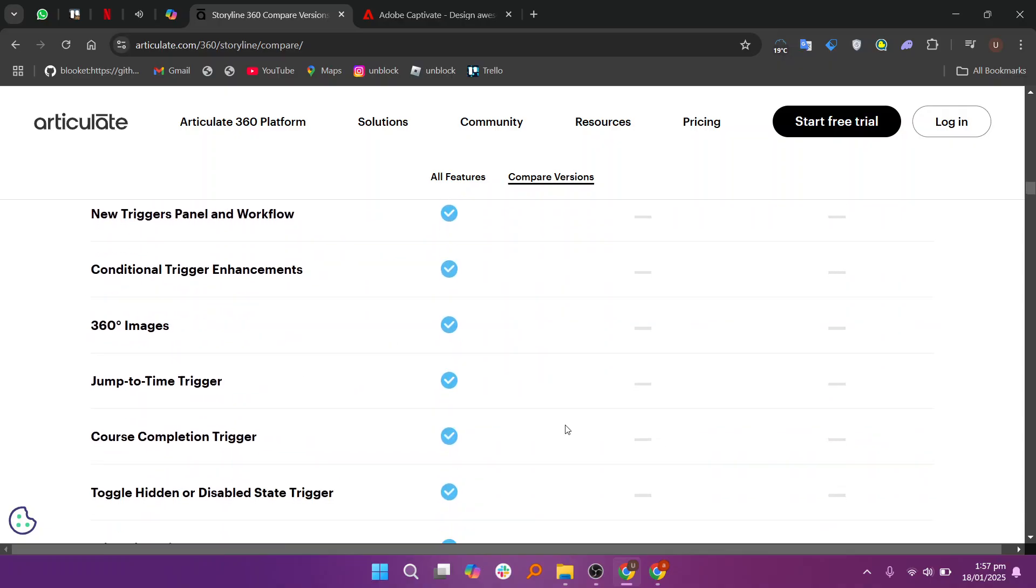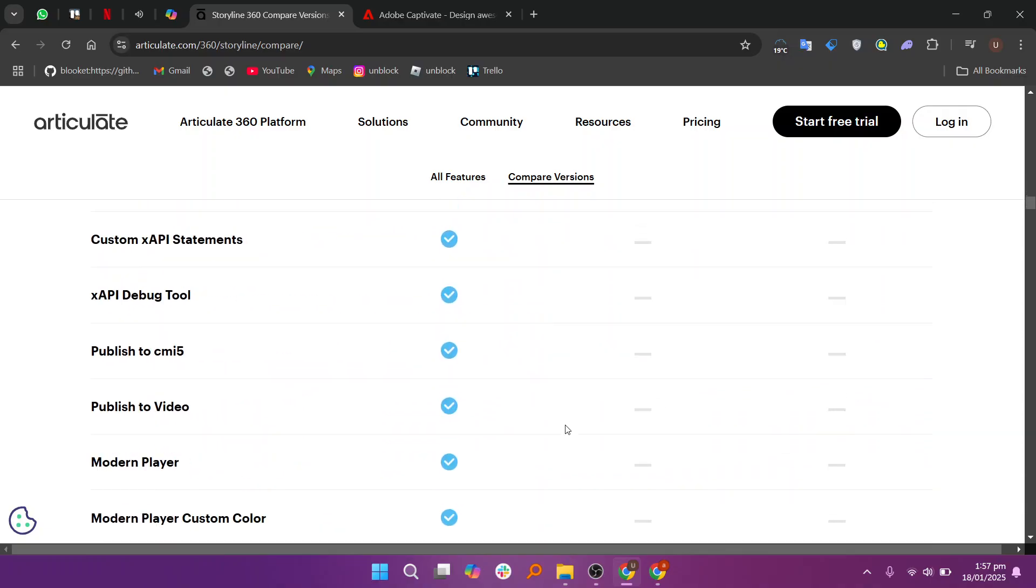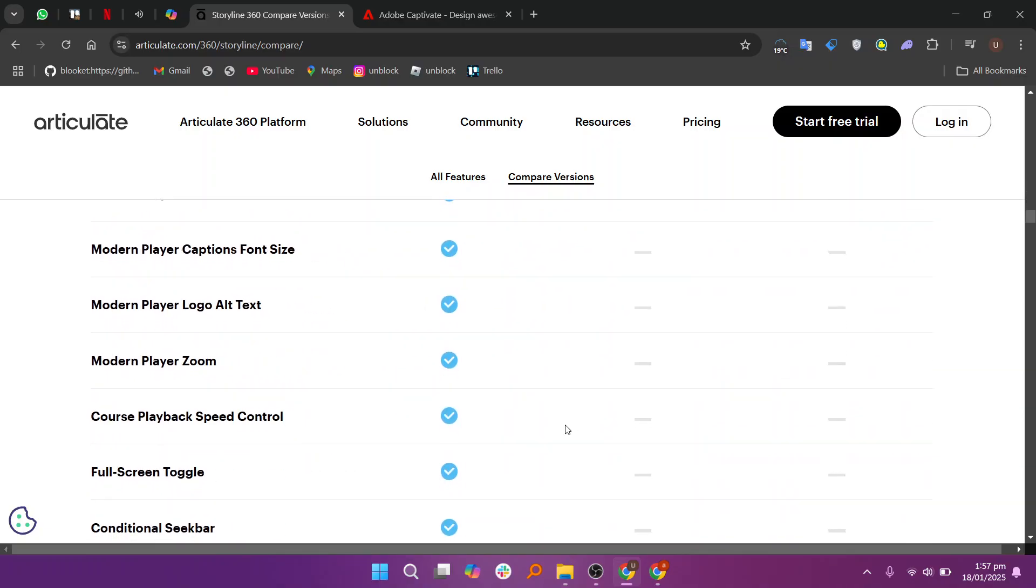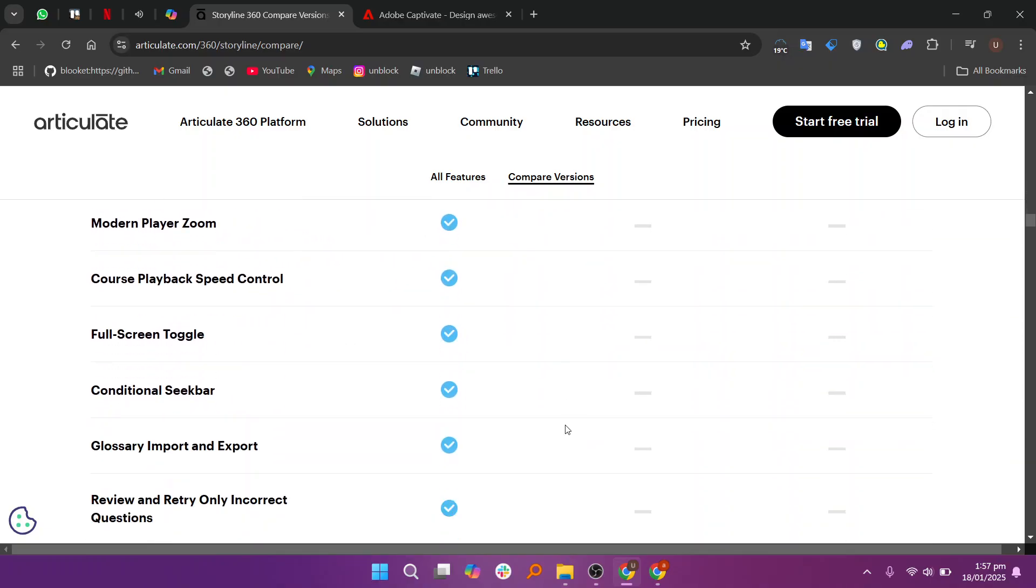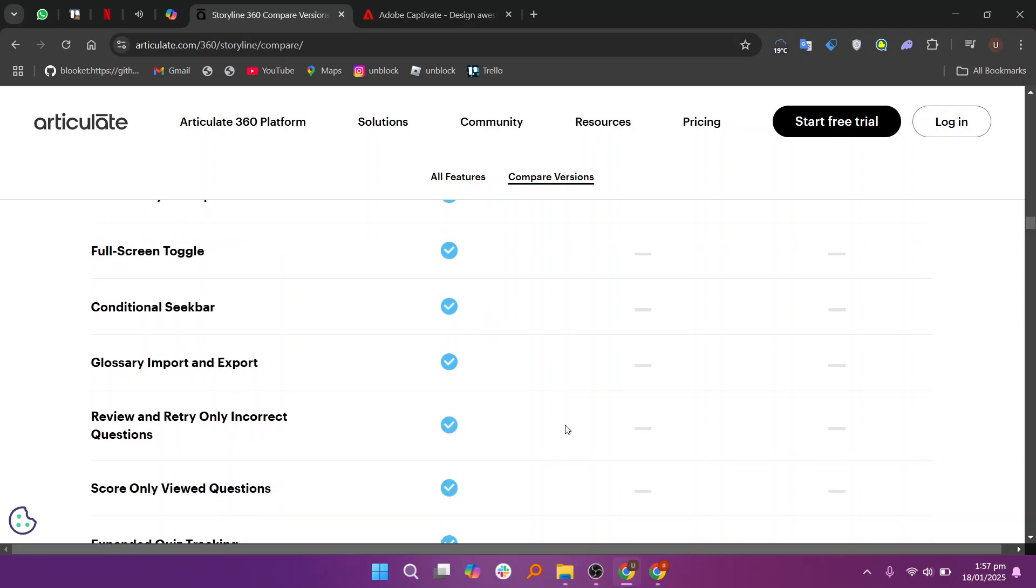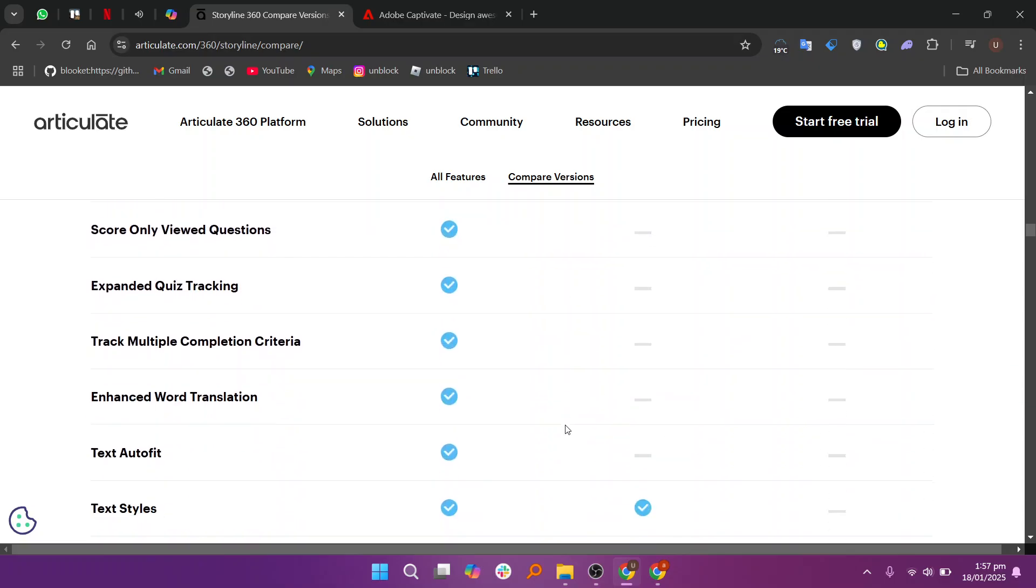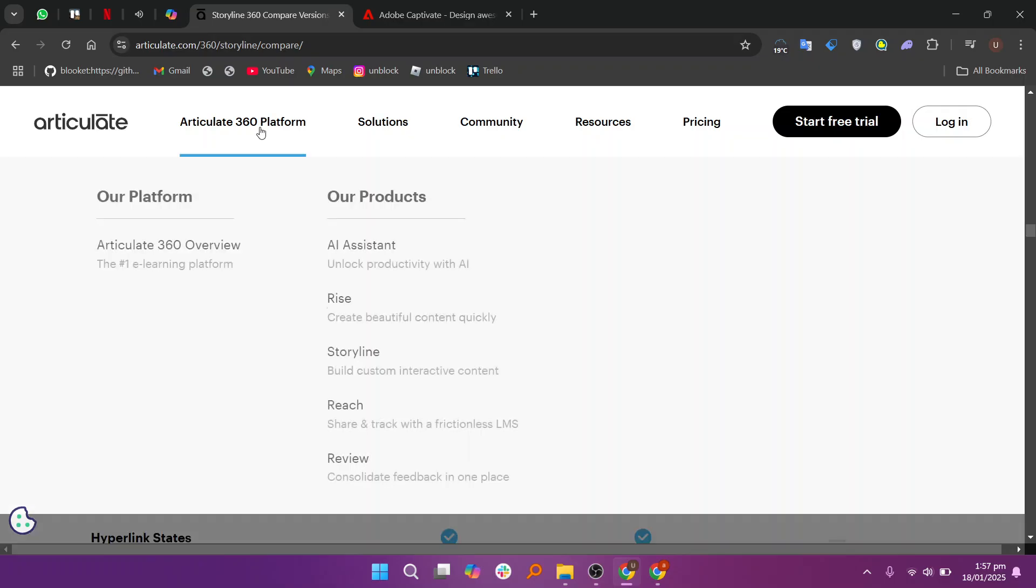When comparing Articulate 360 and Adobe Captivate, both are powerful e-learning authoring tools, but they cater to slightly different needs.